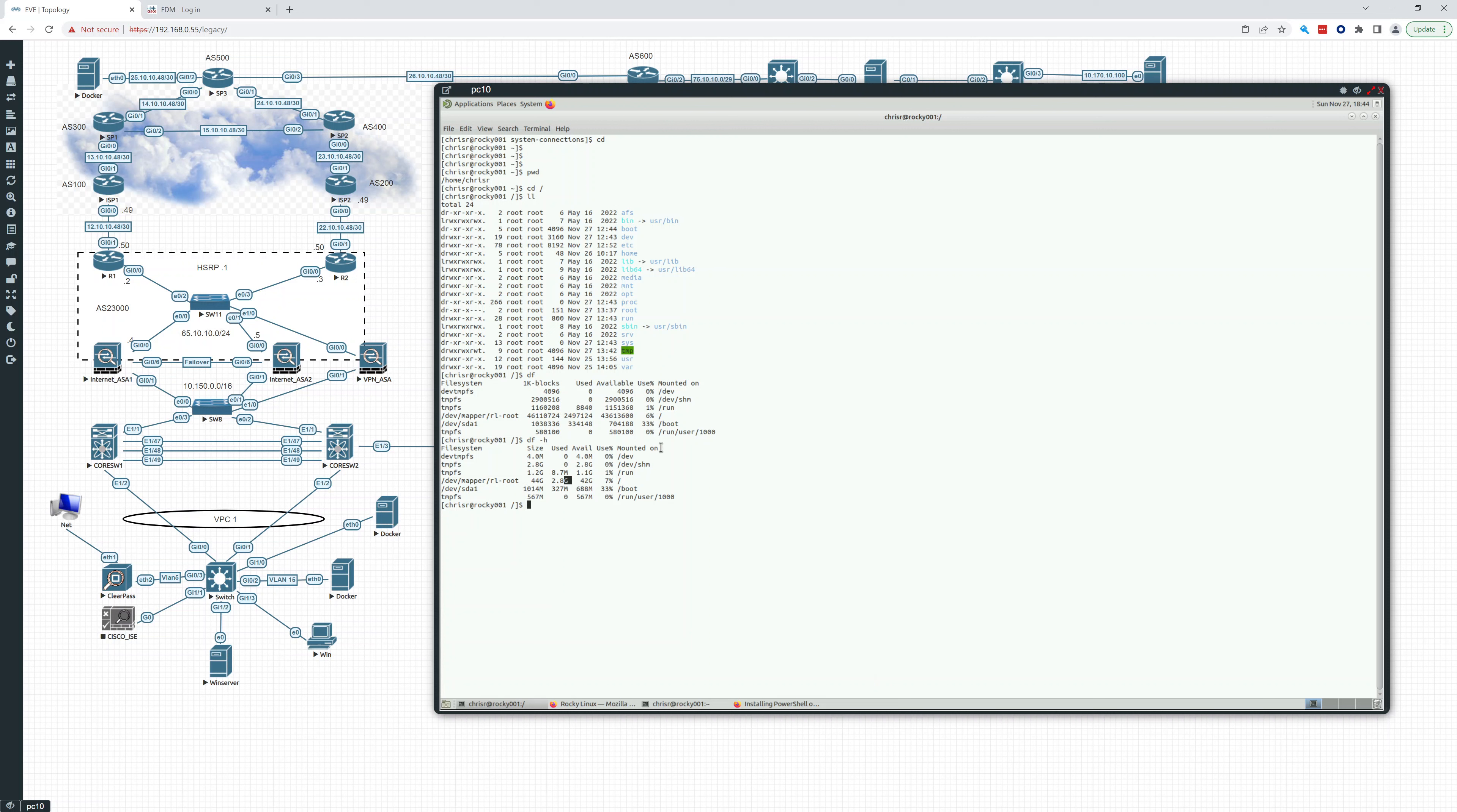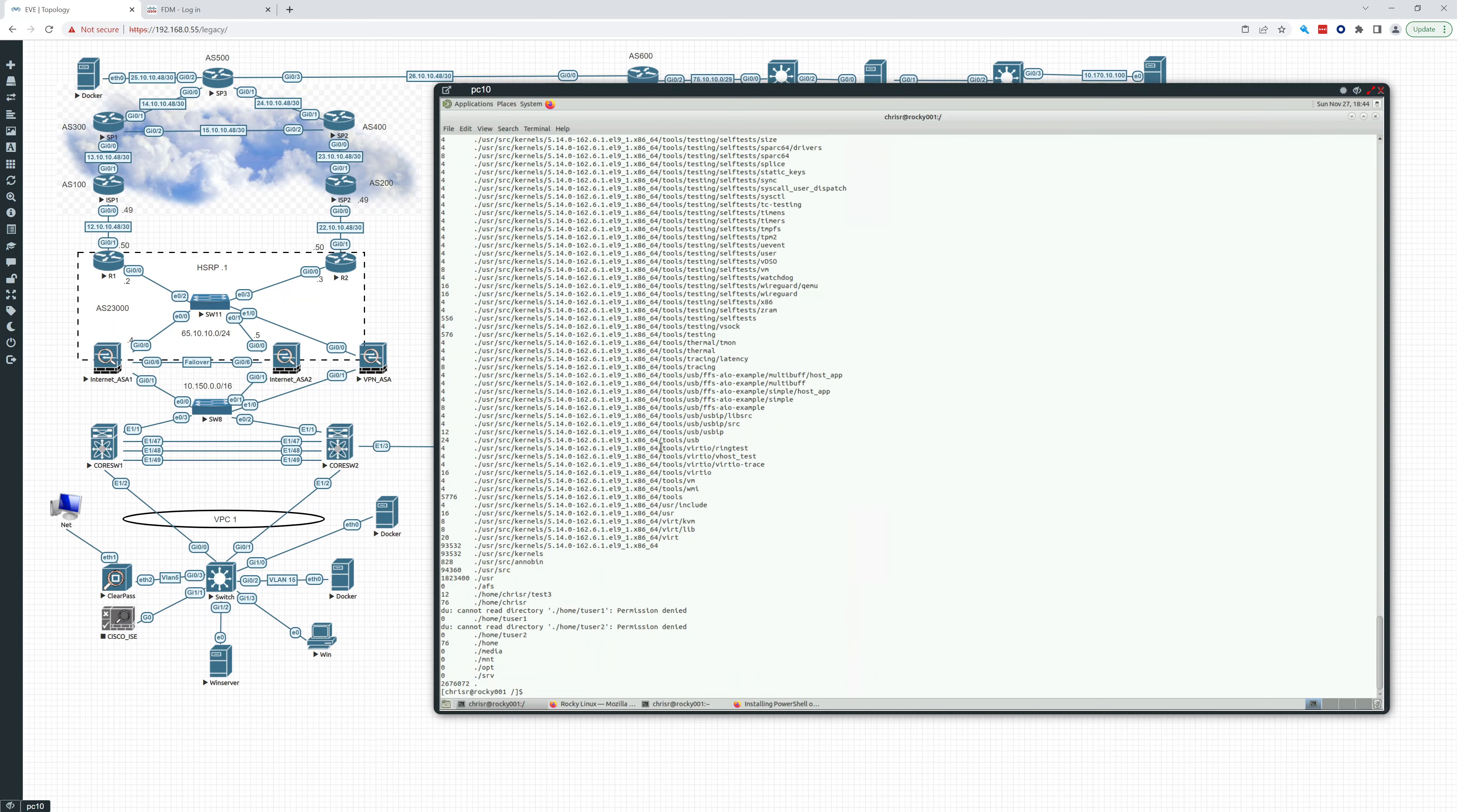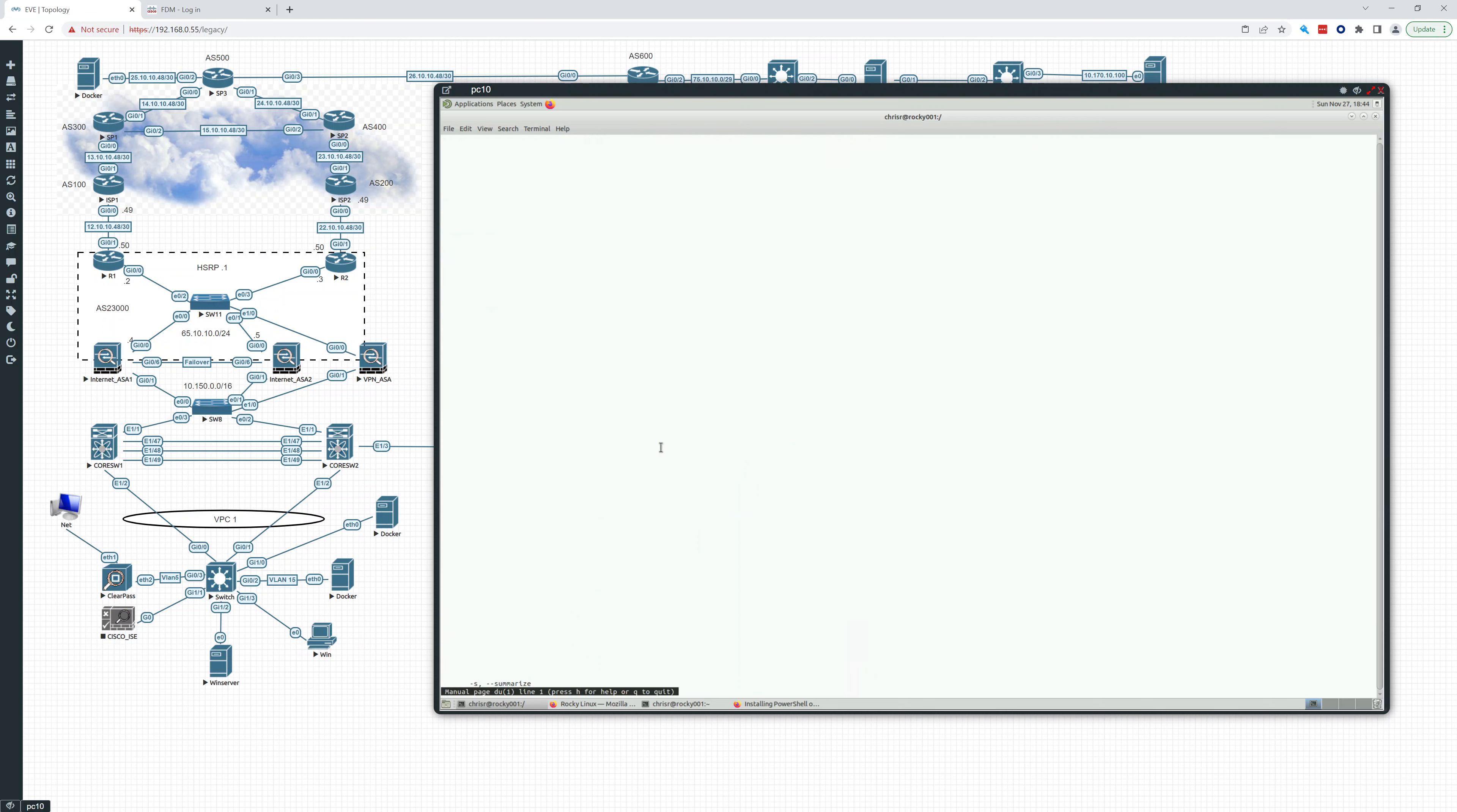Now you can also type, we're in the root, we can type du. This will give us a list of all the files and what's being used. It's not great, right? du dash H is just giving us a lot of stuff.